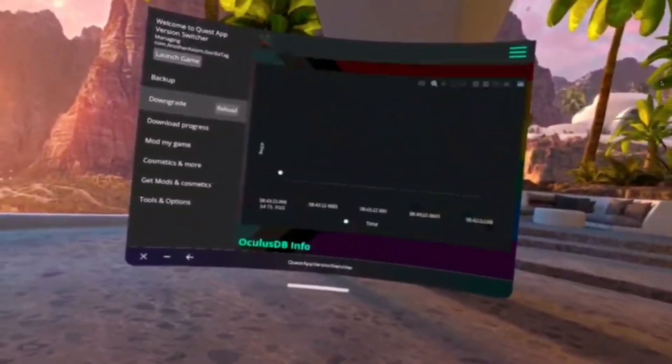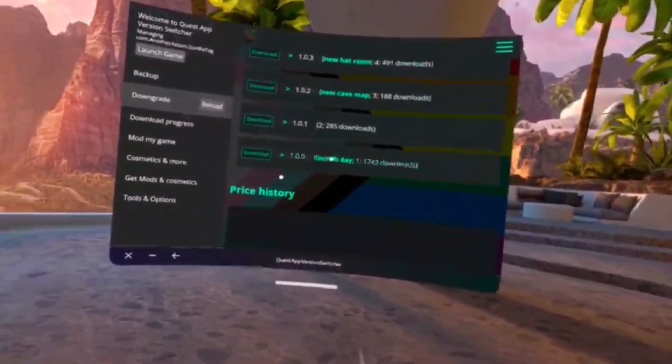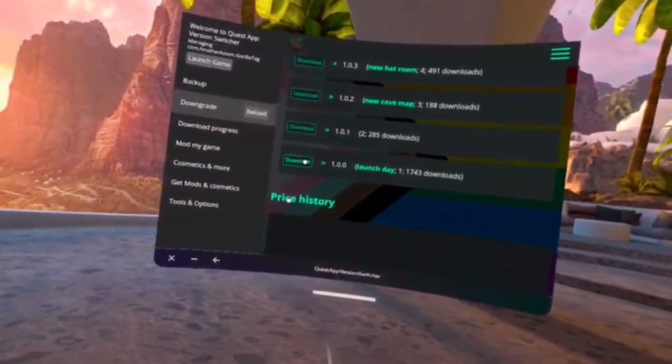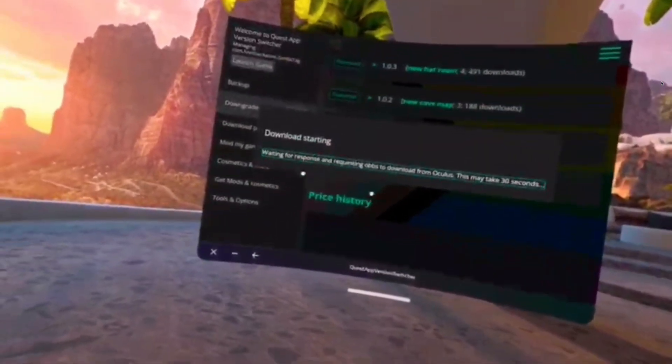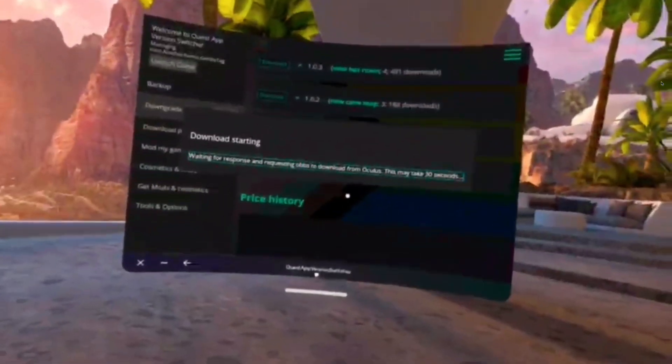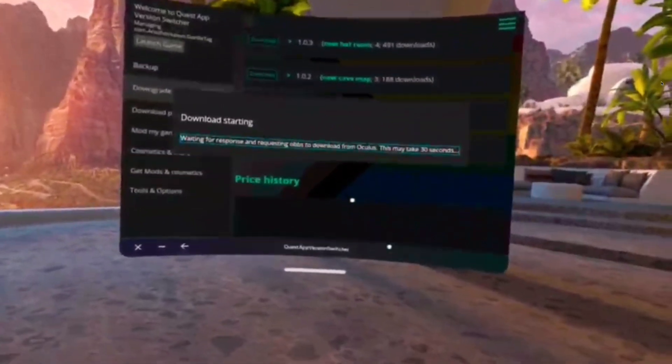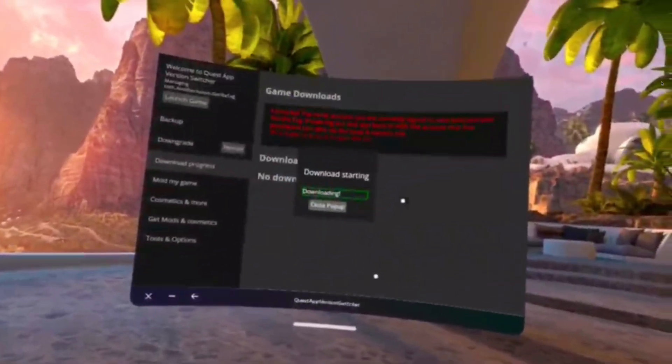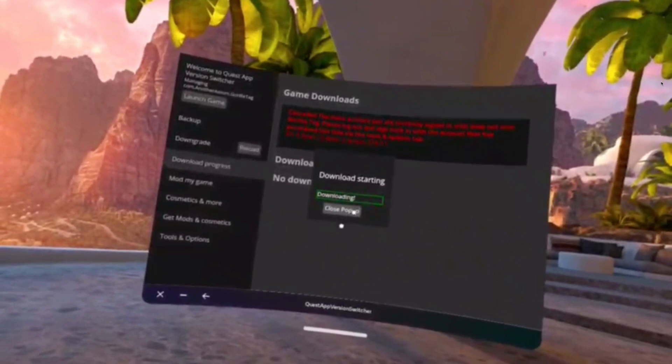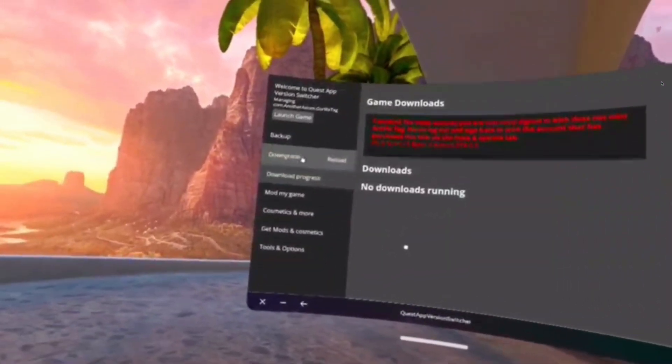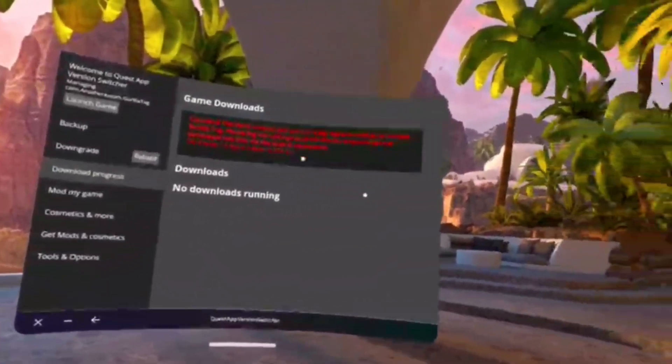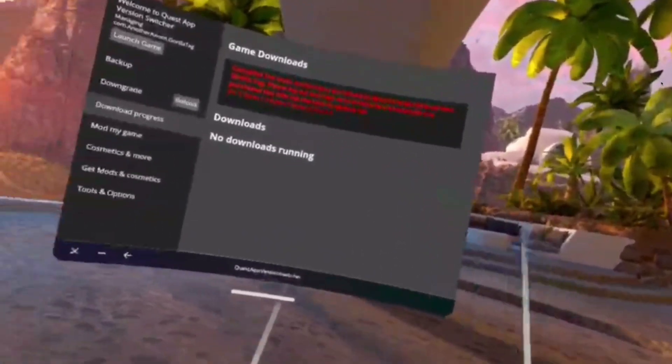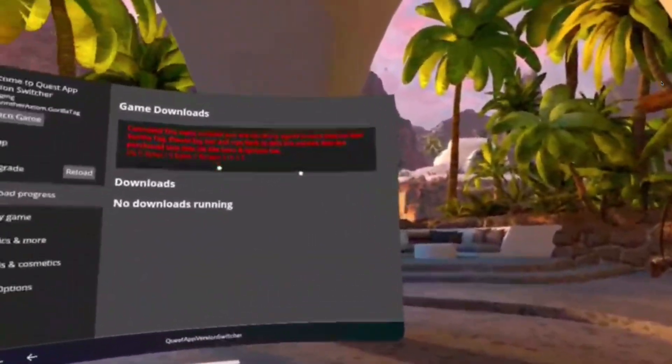I'm just gonna do the very first update though. So you're gonna click download. It'll say download starting, and then it shouldn't be that, it'll say downloading or allowed download or something, just click allow.